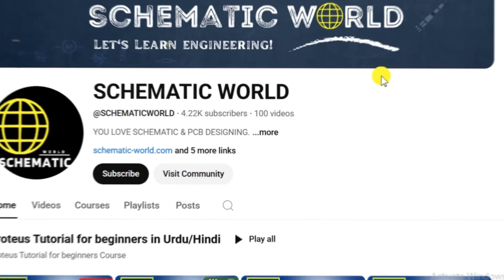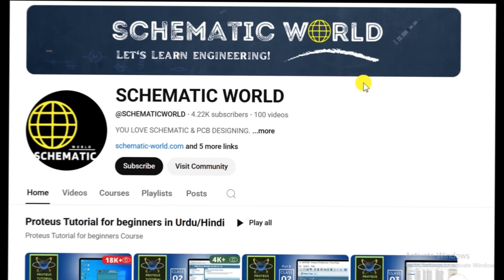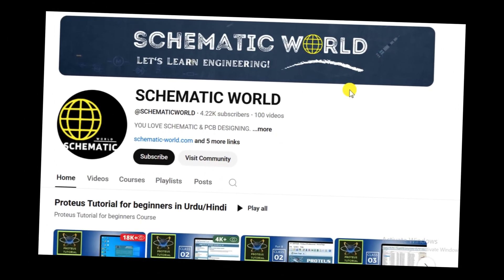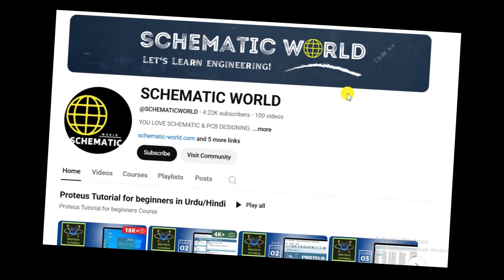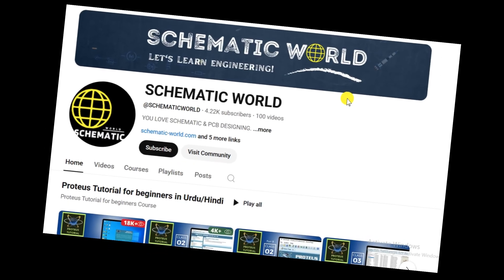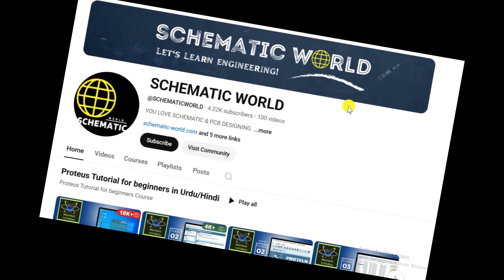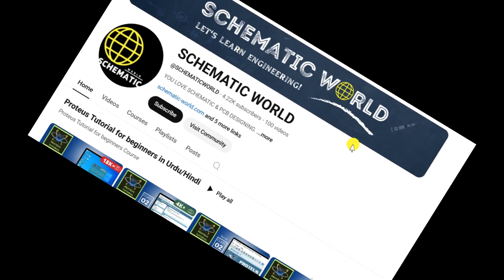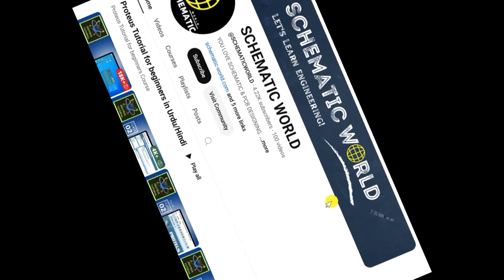Hello, welcome back to the Schematic World channel. In this video I'll show you how we can download and install MATLAB in 2026.